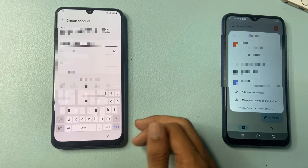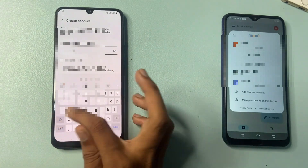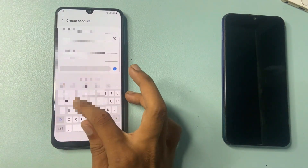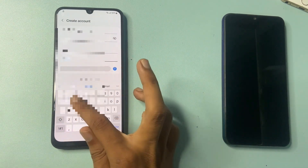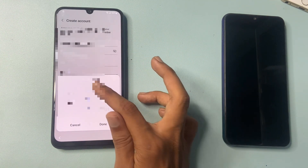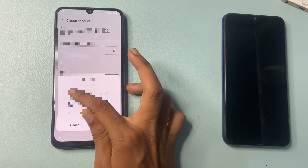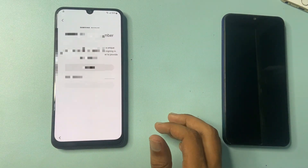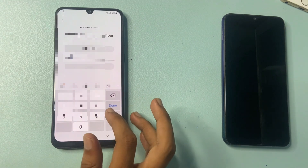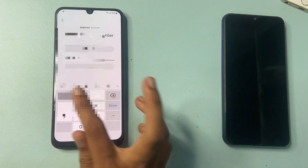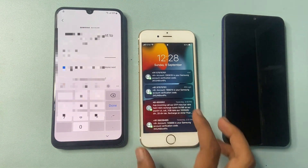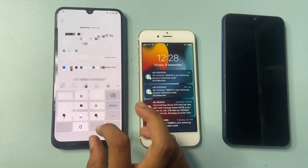After that, create a password, enter first name and last name, then choose a date of birth. Click on create account and verify your phone number. Enter your phone number, the verification code will come on your other phone. Enter the verification code.